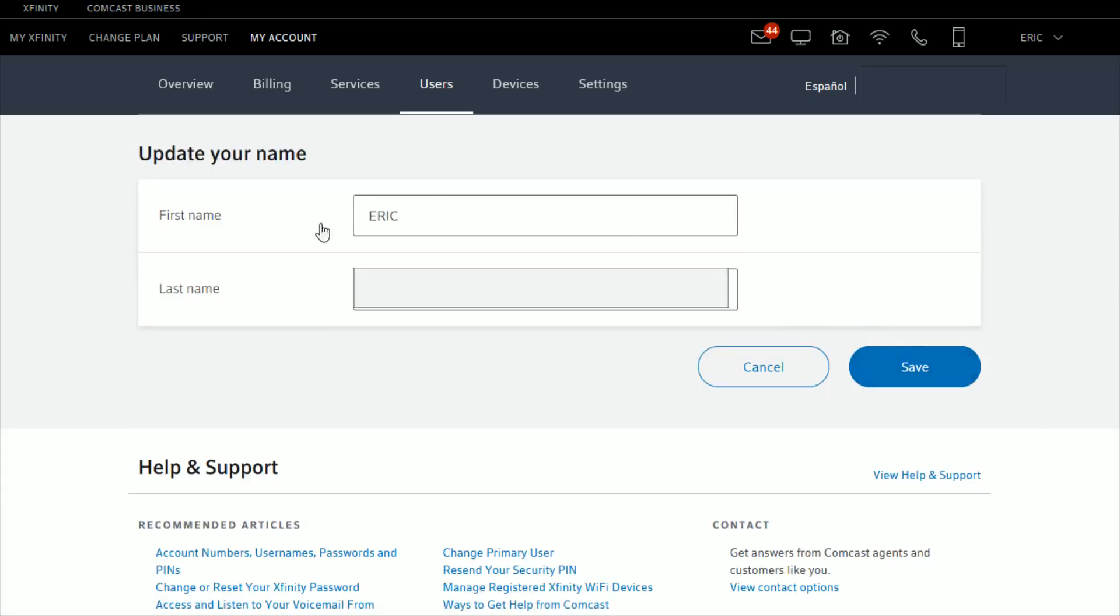Simply edit the first as well as last name areas to the name that you want to update to, and then go ahead and click Save. That should change the account holder name on your Xfinity account.